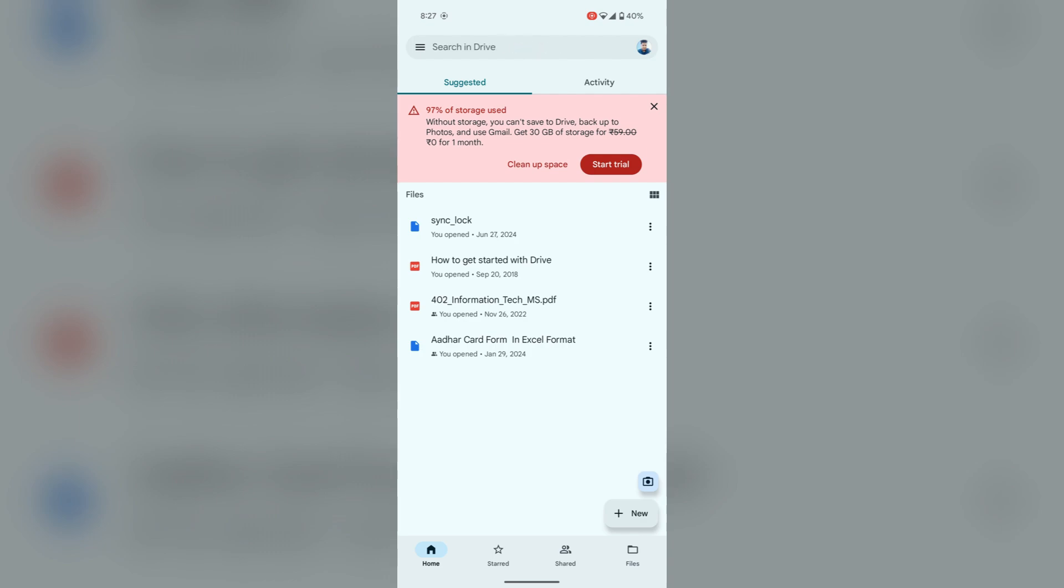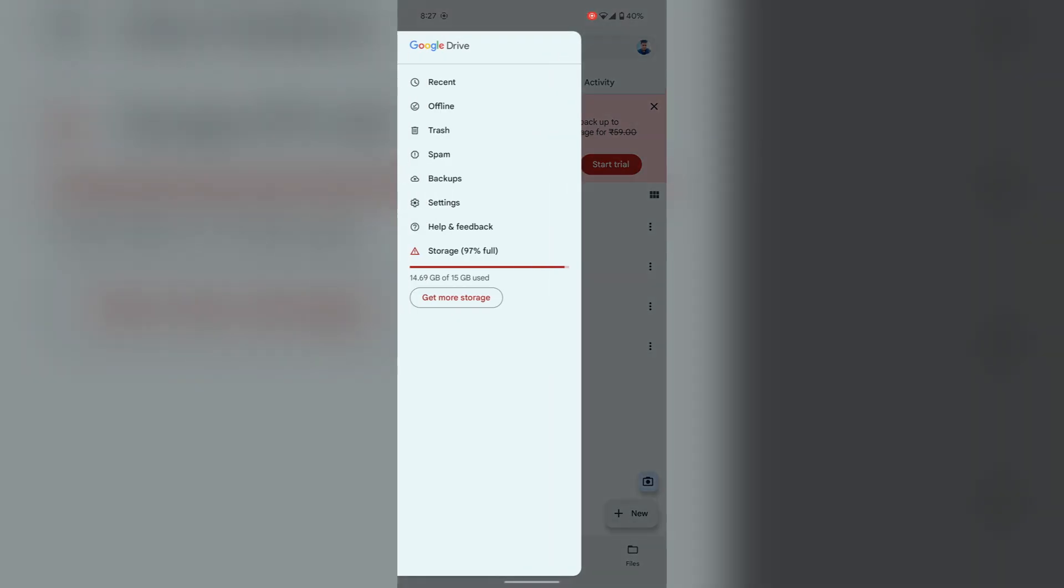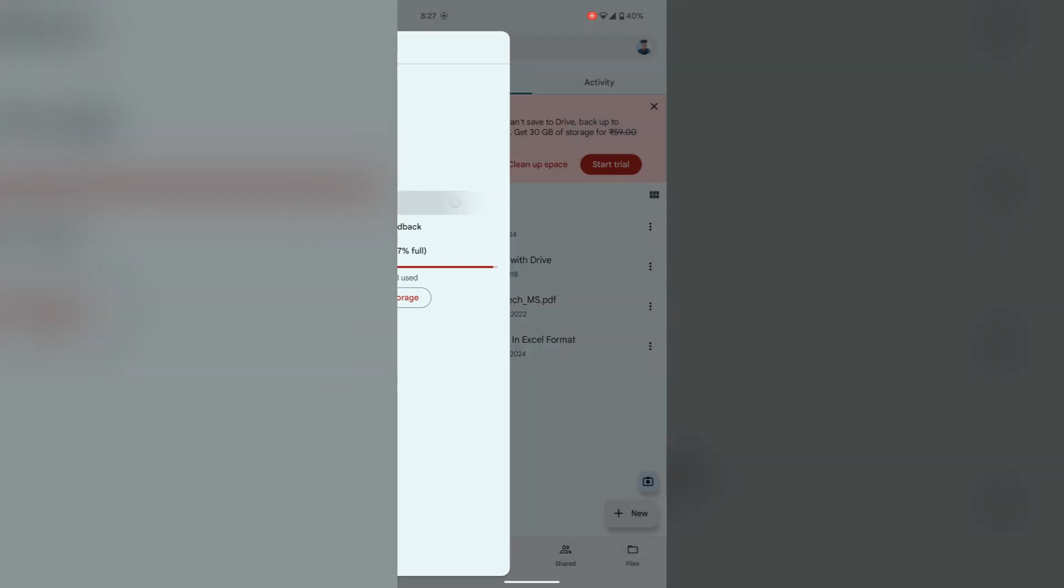Now go to its settings, tap here on the three horizontal lines, then you will find settings.